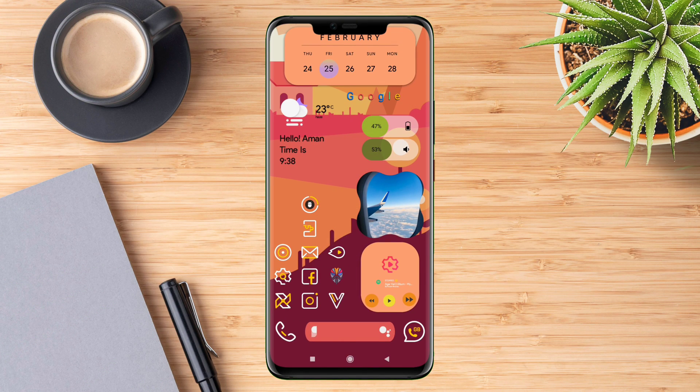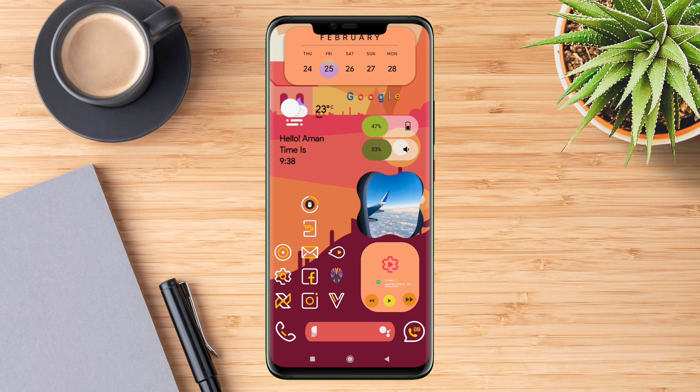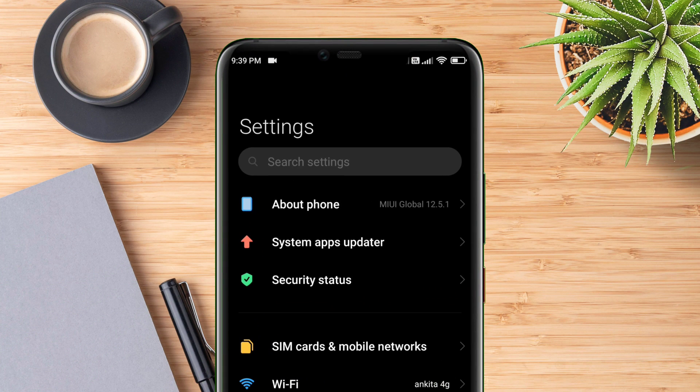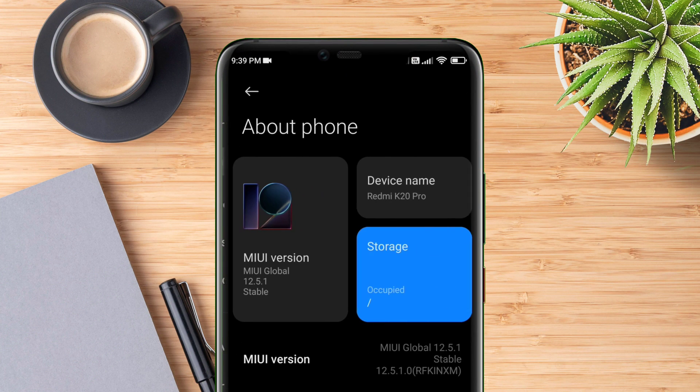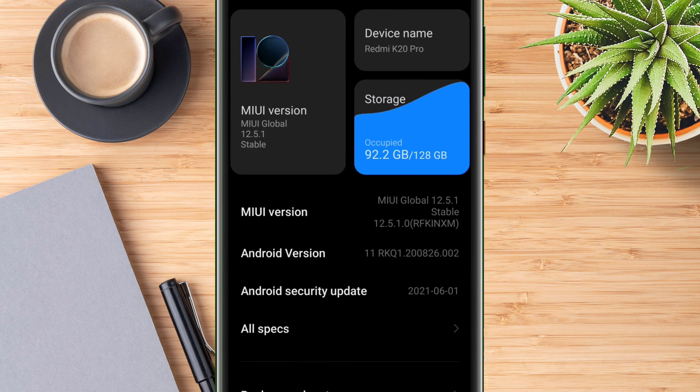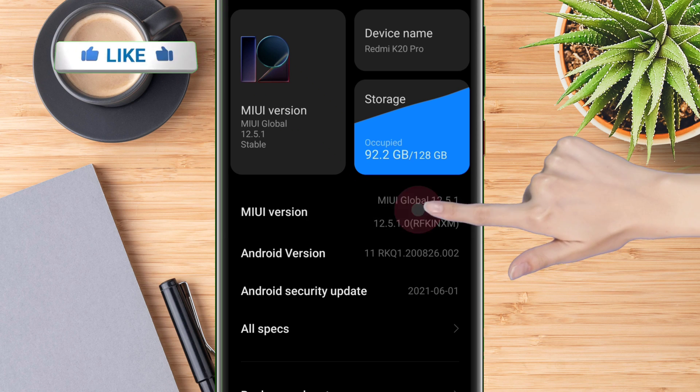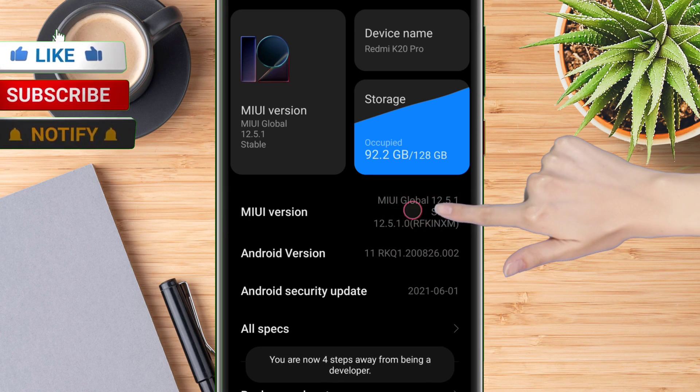Once you have downloaded the app, enable developer option. Each device has a different method to enable developer mode, so search it on YouTube as per your model. For a Redmi device, go to About section and tap repeatedly on the MIUI version until you get a pop-up saying that you are now a developer.